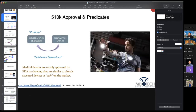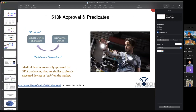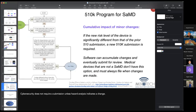Coming back to traditional medical devices — if you make a change to your device, you're going to submit a 510-K if you're 510-K approved to begin with. But when it comes to software, just because you change your software doesn't mean you need to submit a 510-K. The manufacturer is allowed to make the judgment call about when it is time to submit a 510-K.